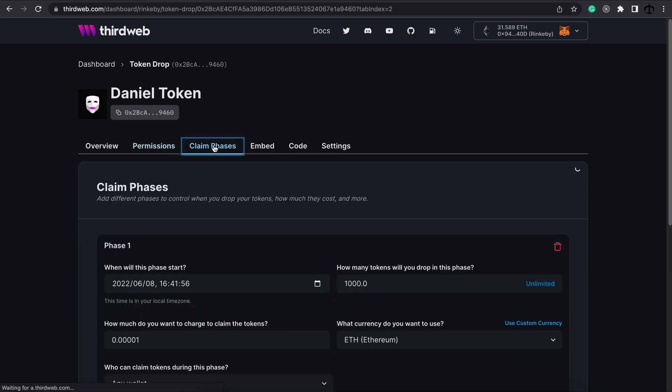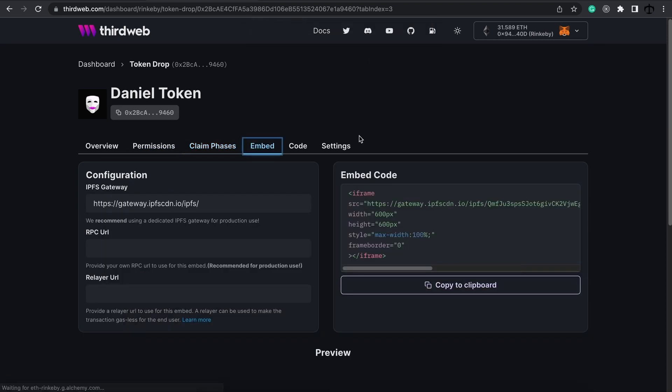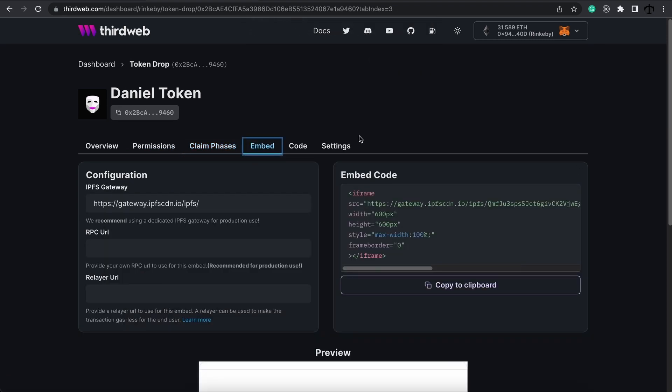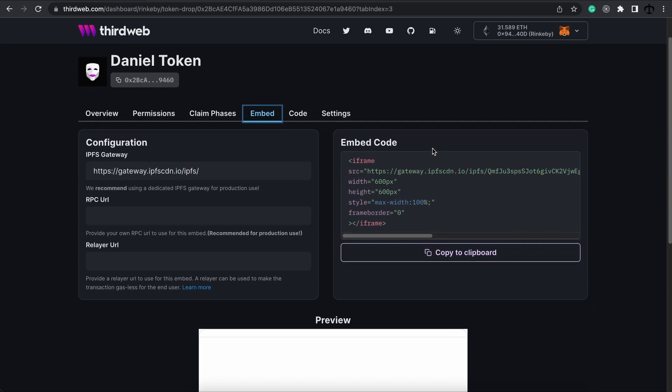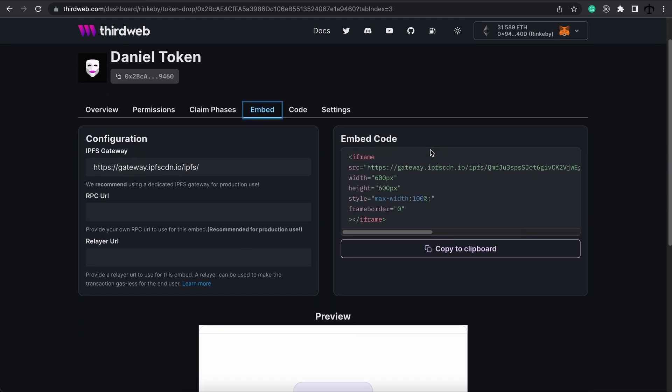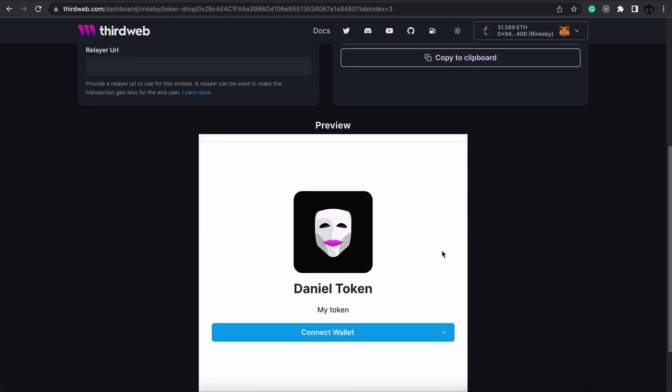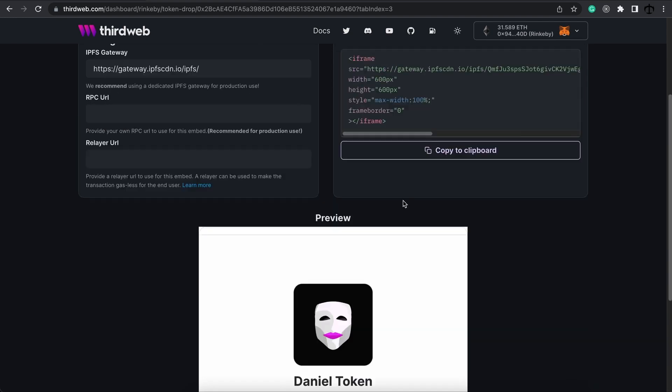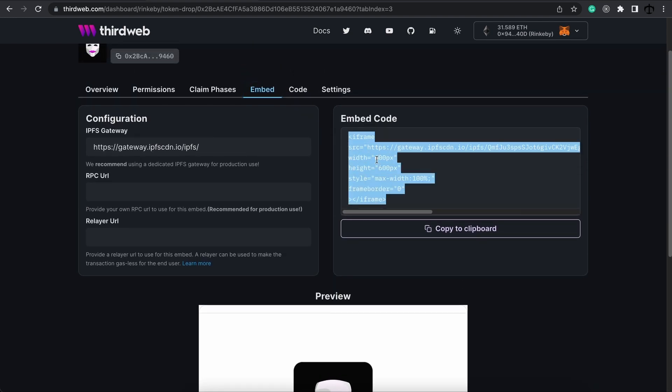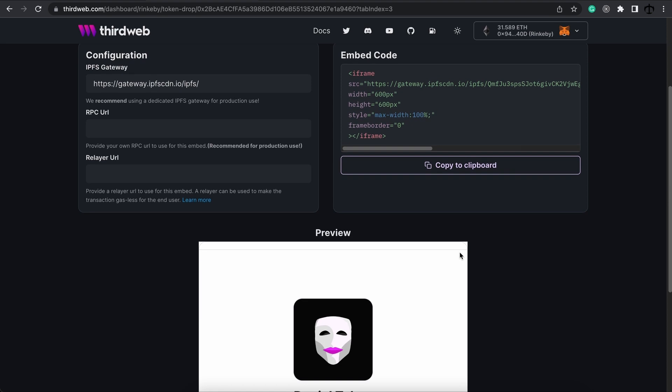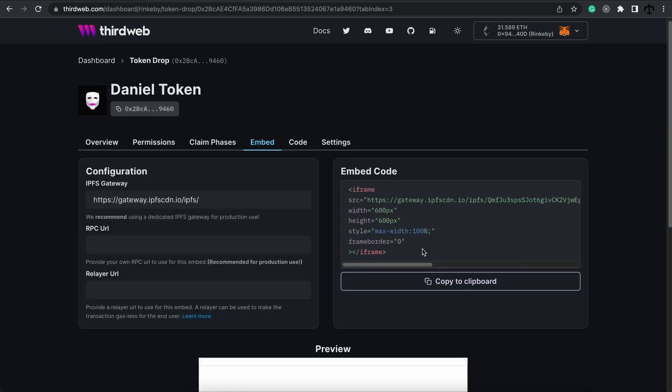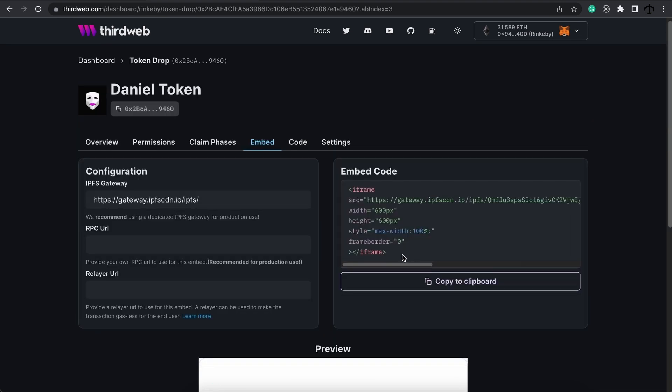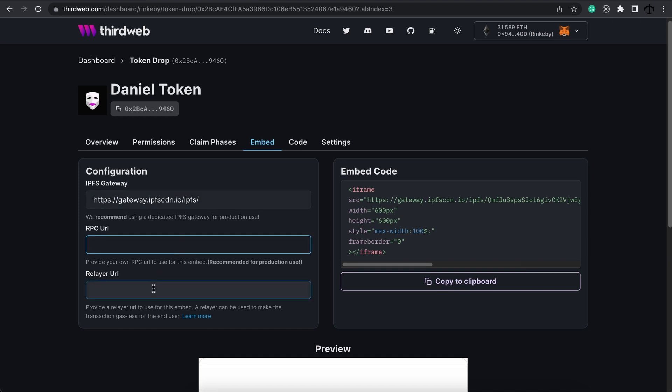We've spoken about the claim phases tab, but now I want to look at the embeds. The embed is basically a tiny kind of dapp that you can use to add to any kind of website purely by pasting this iframe snippet of code and have people claim your token. That is very cool in my opinion, and all it takes is to paste this in that website. You can also configure it with a custom gateway, RPC, and even a relay URL.